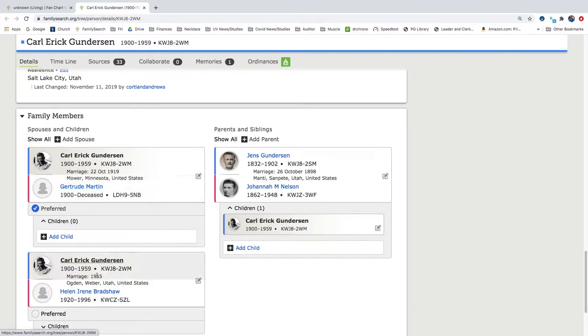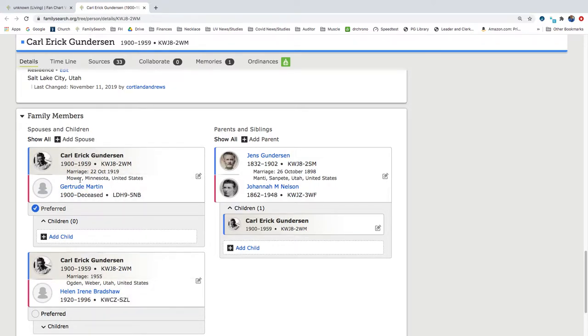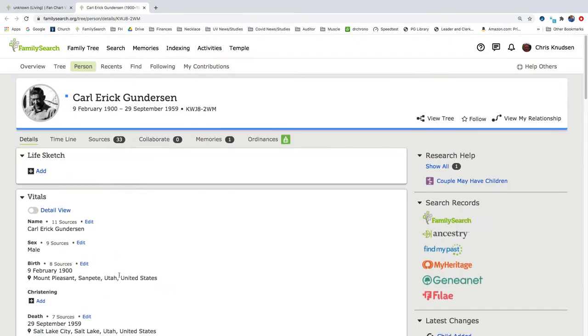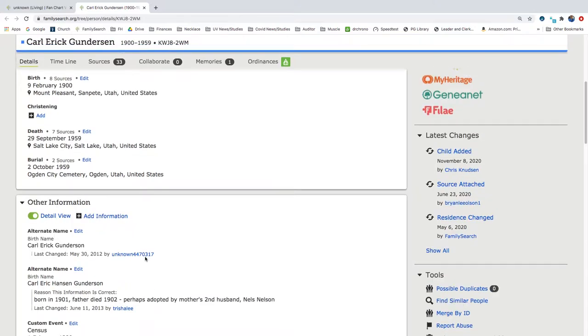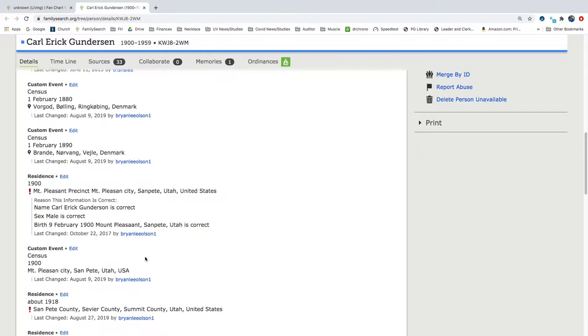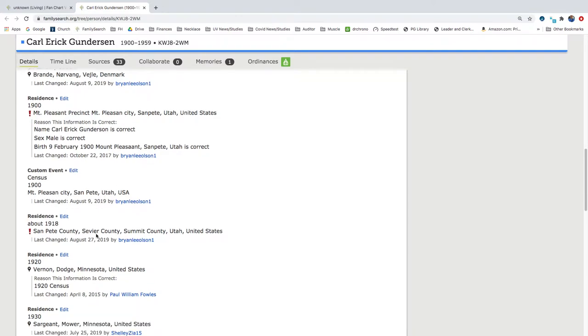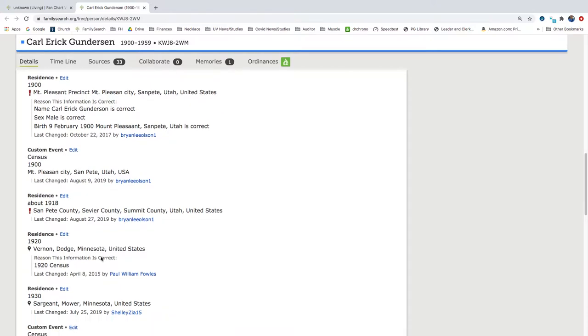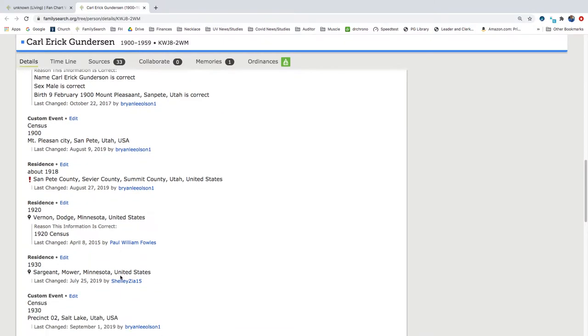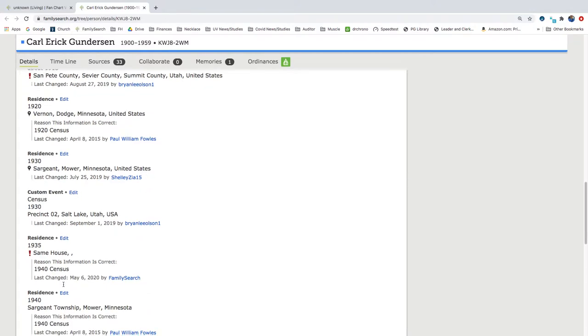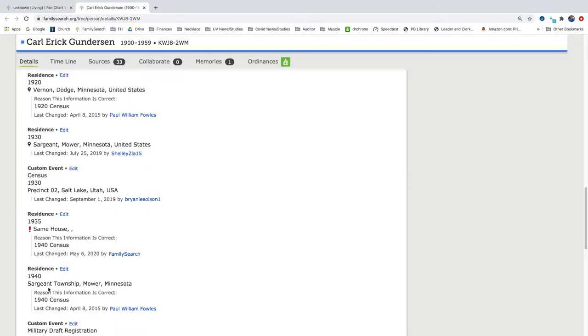And we also have two marriages, one to Gertrude Martin and one to Helen Irene Bradshaw. This marriage says that it was in Mower, Minnesota, United States, this one from Ogden Weber, Utah. And he was born in Mount Pleasant, Utah. We have a 1900 census in Mount Pleasant, 1920 census in Minnesota, 1930 census in Minnesota, and a 1940 census in Minnesota.